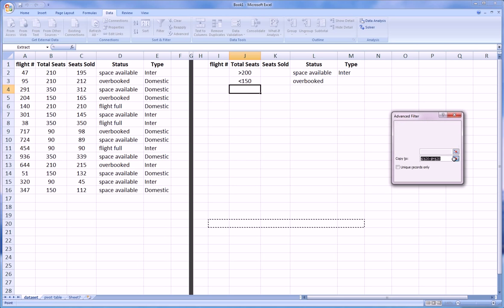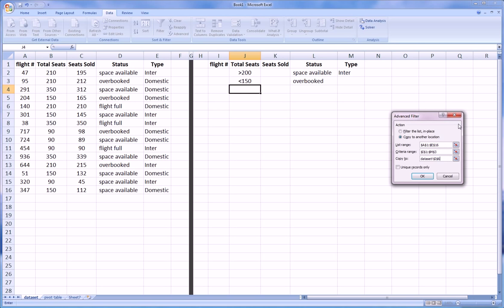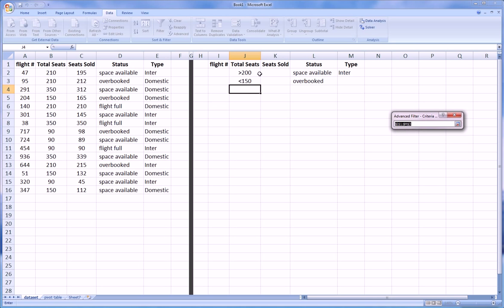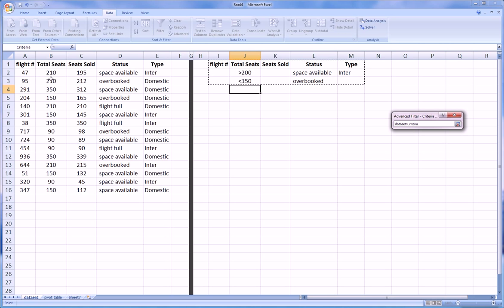That location will be, we'll choose cell I6 over here, just to keep this tightly packed so we can see it all on one screen. And the criteria range for us will be these guys right here. We're going to make sure to get the headers in because that's how Excel matches up this criteria with this column over here.